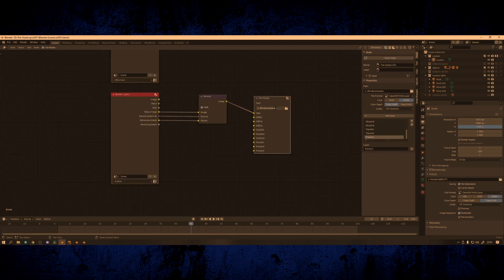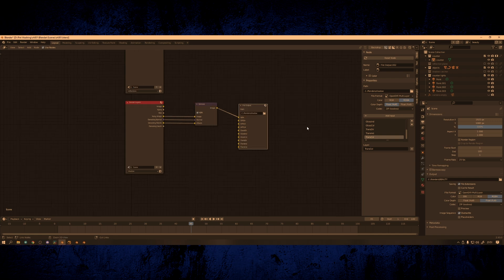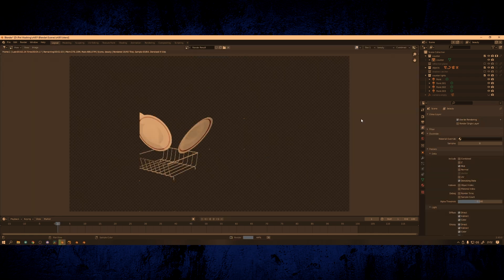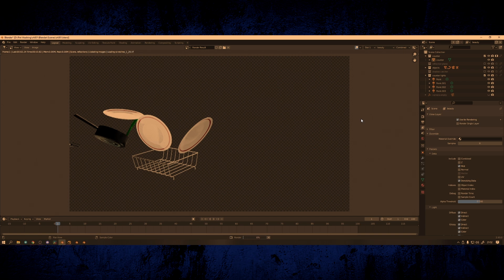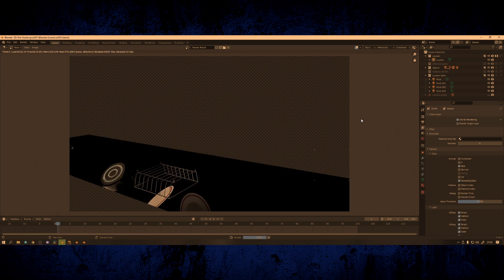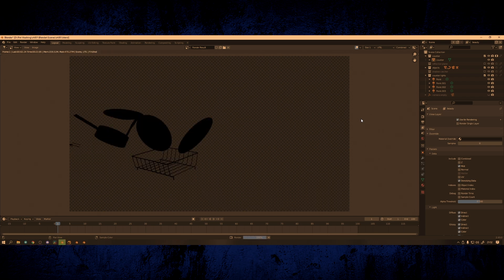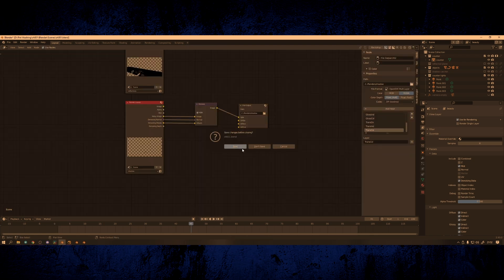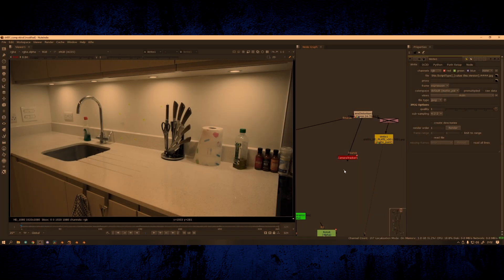The reason I use file output nodes is because when you press render it will render all three at once back to back. So I can set off a render before I go to bed and when I wake up in the morning all three image sequences will be rendered. If I did this with the default output I'd have to do one at a time and wait for each one to finish. This is a real time saver for long renders as you can do them all together while you're sleeping or away from your computer.